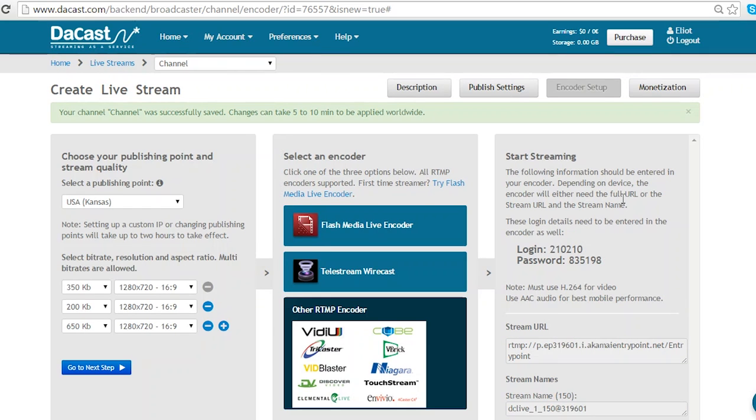For details on how to use DaCast with specific encoders, please look at our other tutorials. Thank you very much for watching and good streaming.